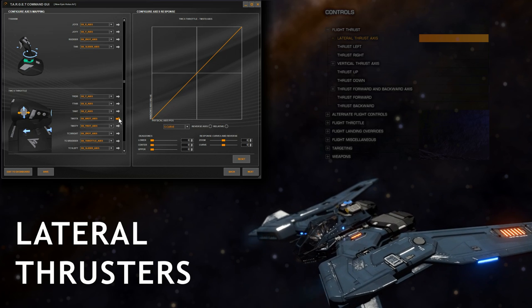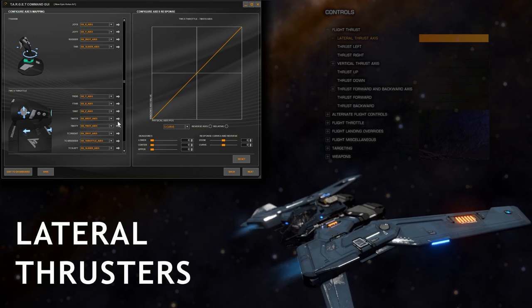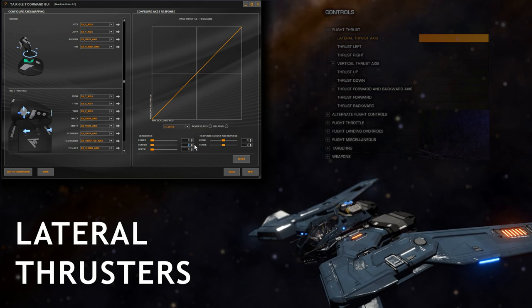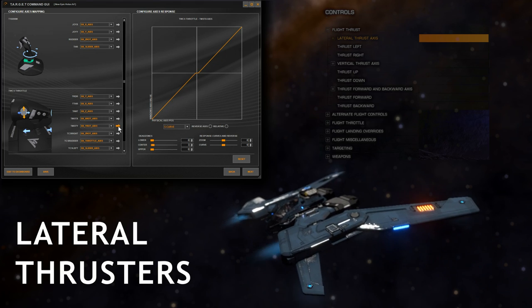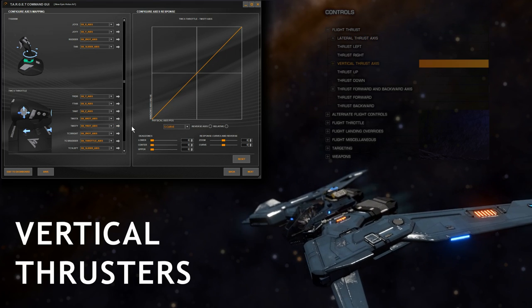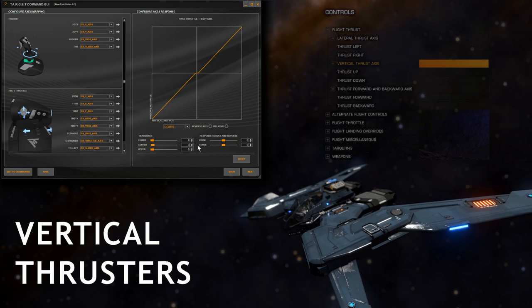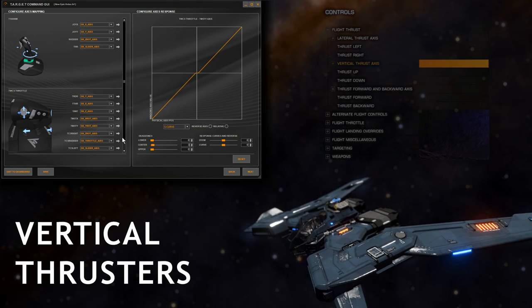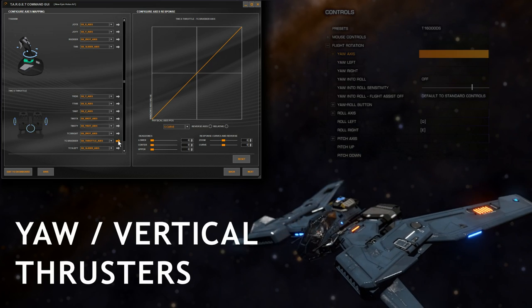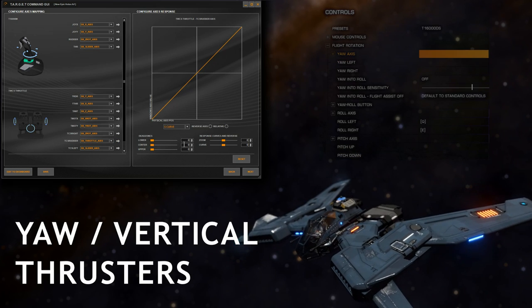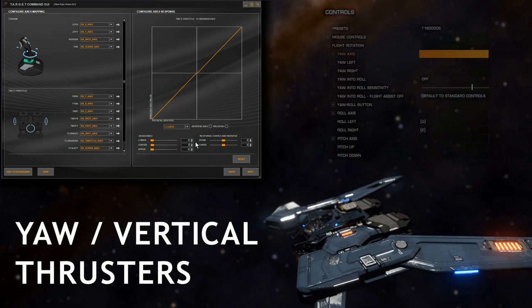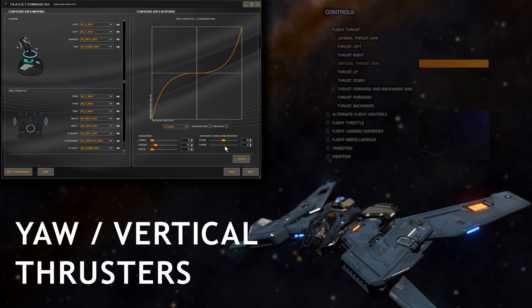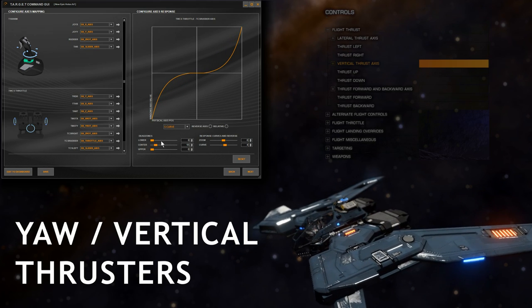Lateral thrusters on the d-pads, you may only need a very small amount of dead zone, if any at all. No curves necessary. Rudder pedals definitely need a center dead zone and a decent curve.